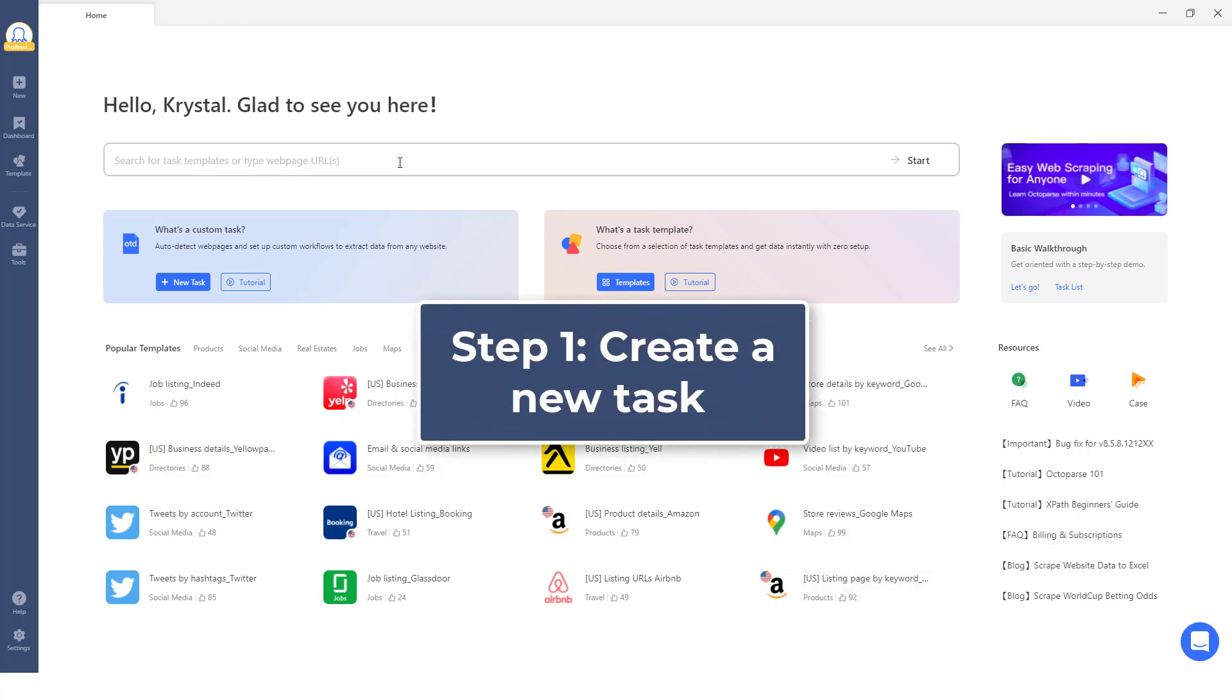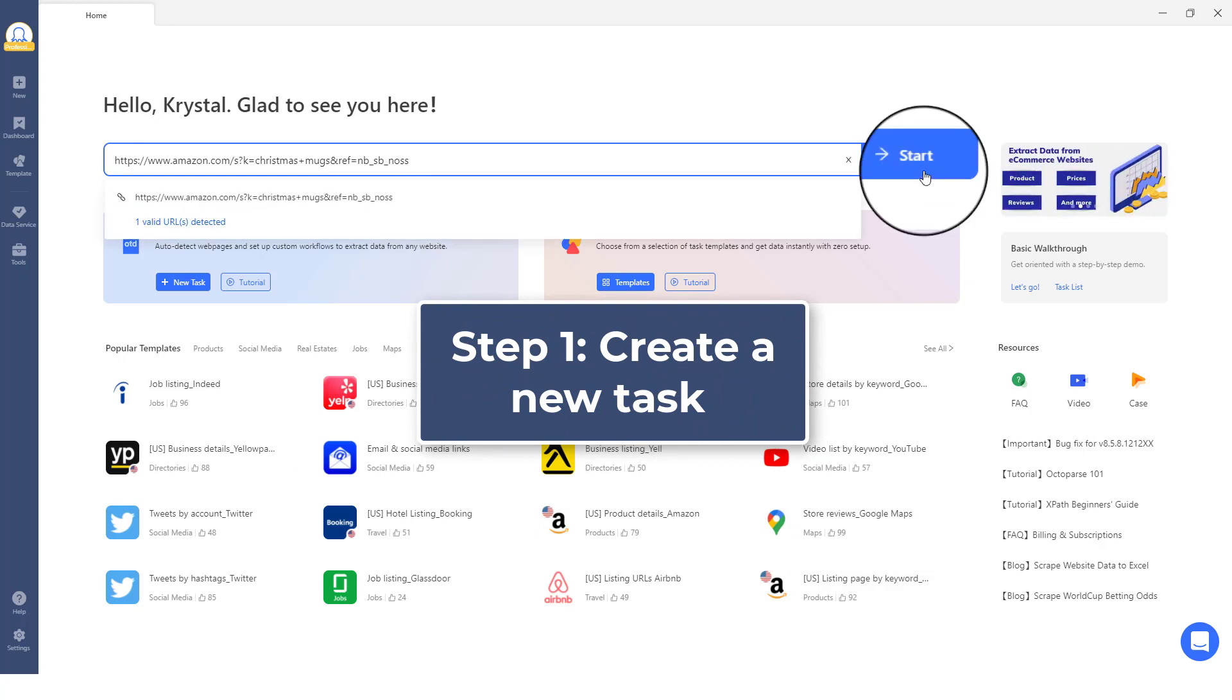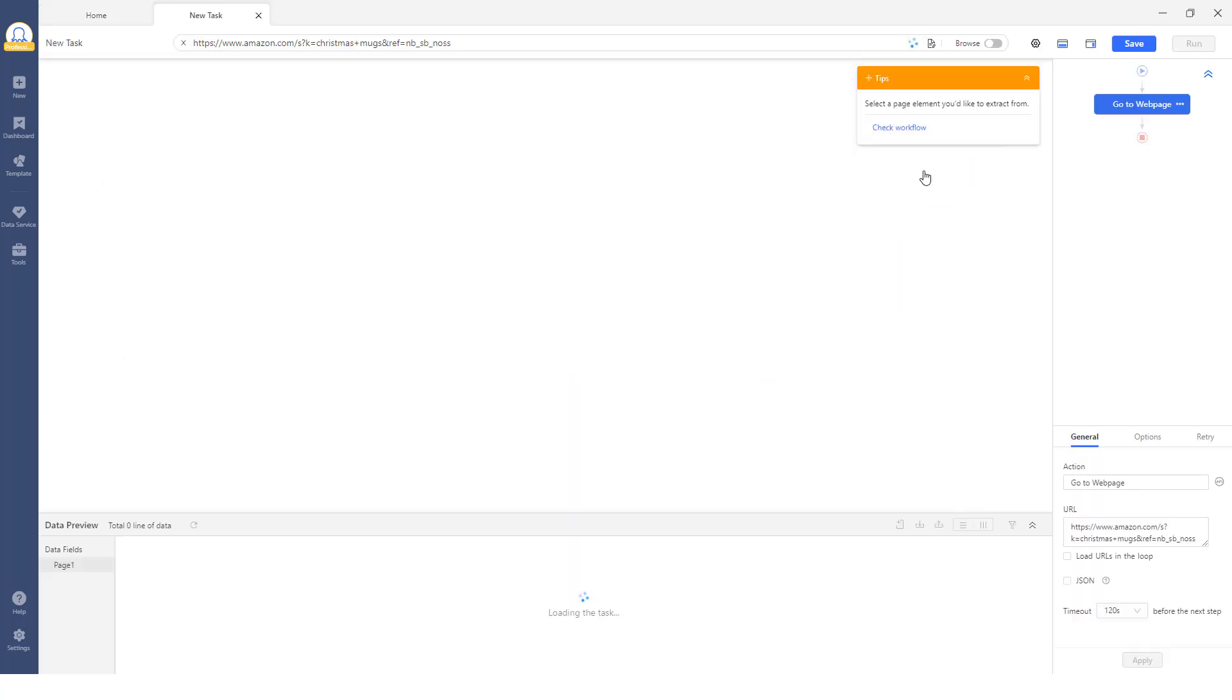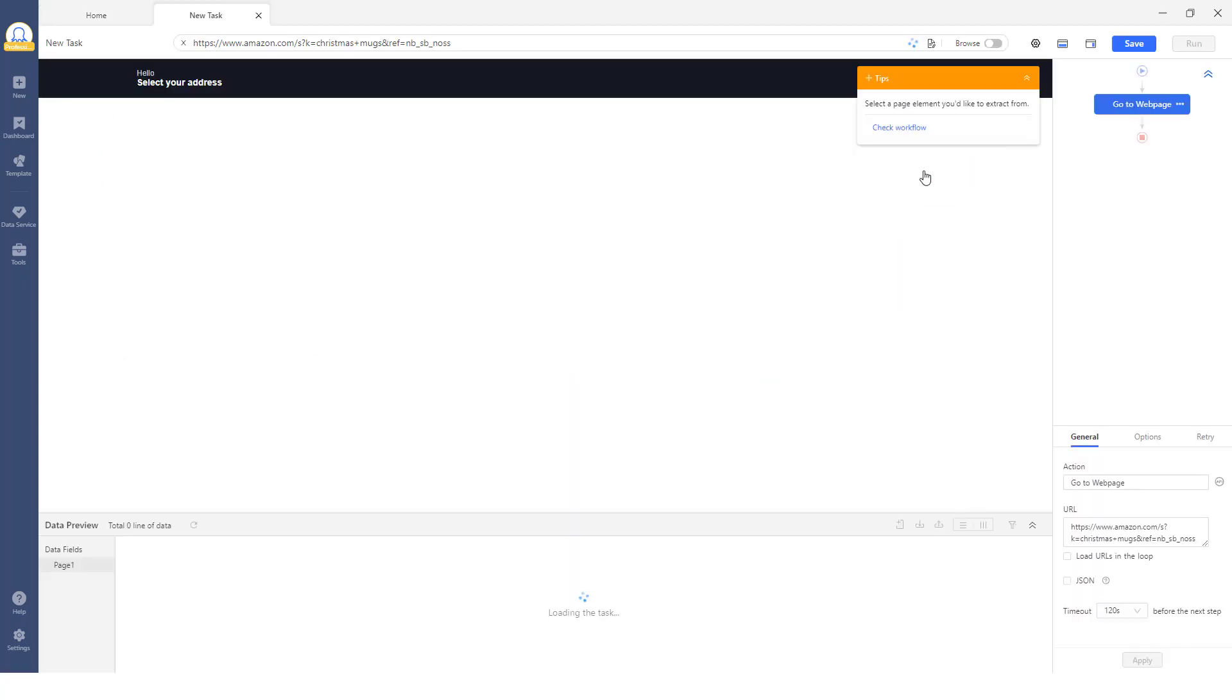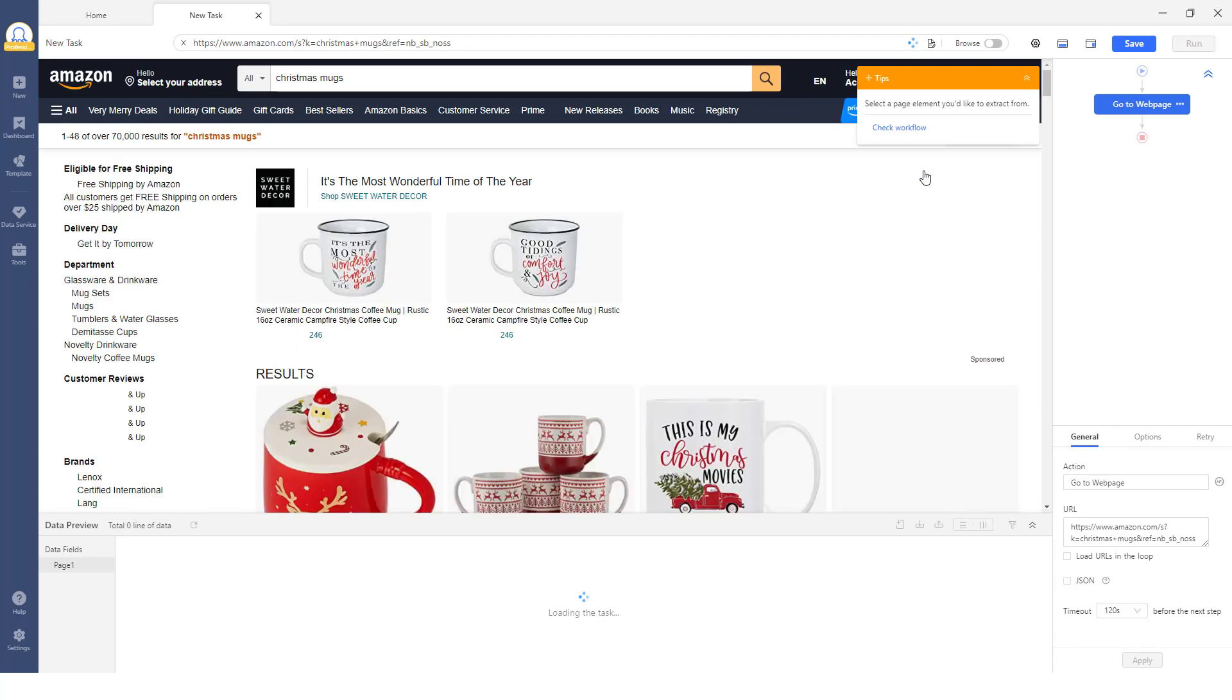Step 1: Create a new task. Enter the target URL into the search bar, then click the Start button. The page will be loaded in the Octoparse built-in browser.